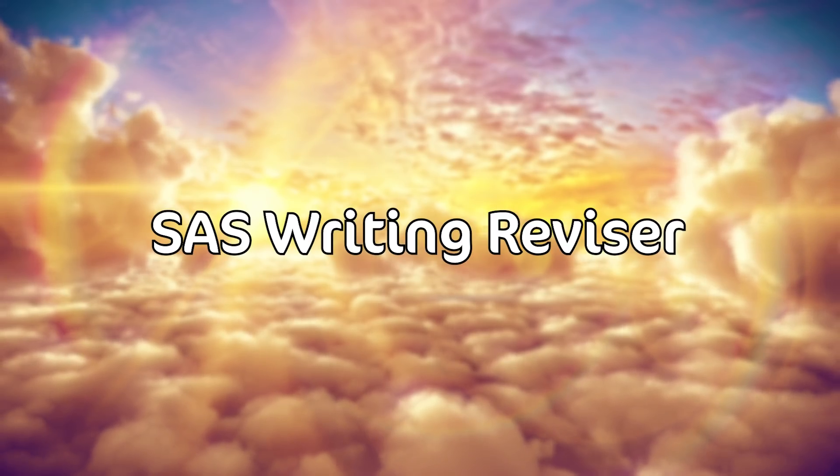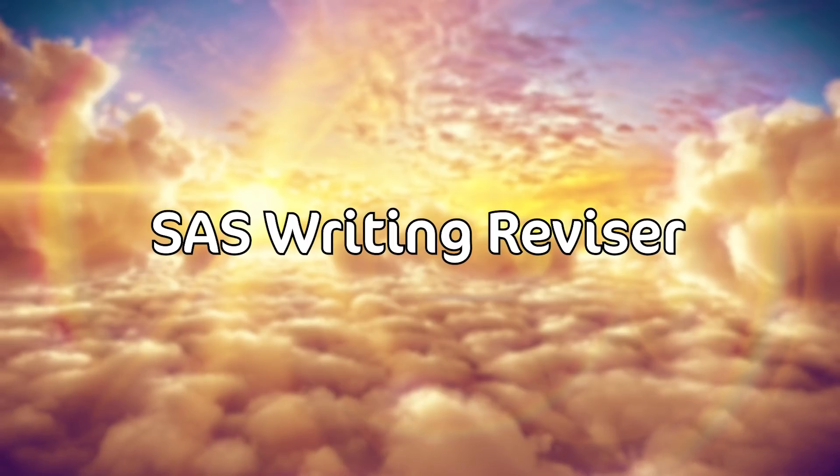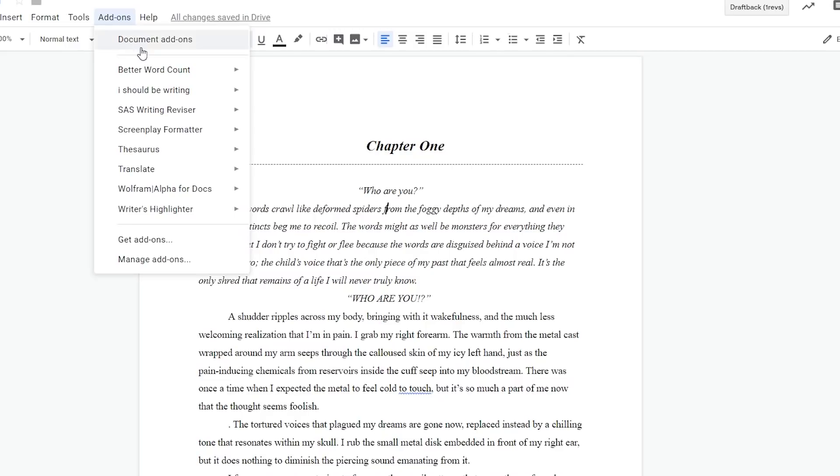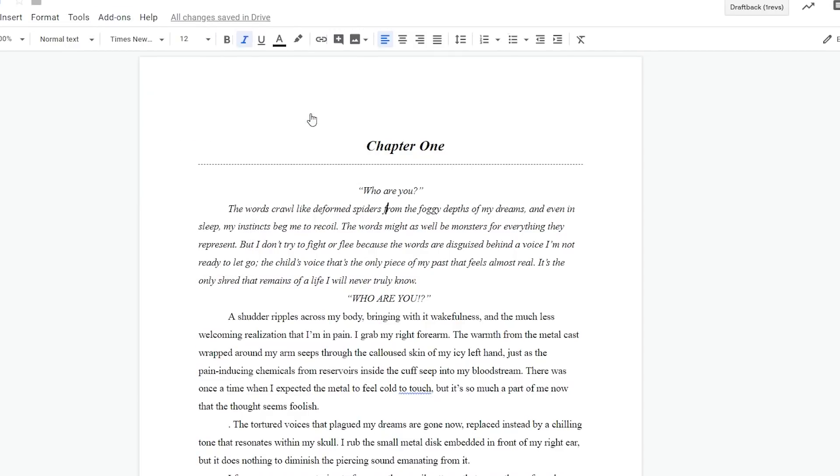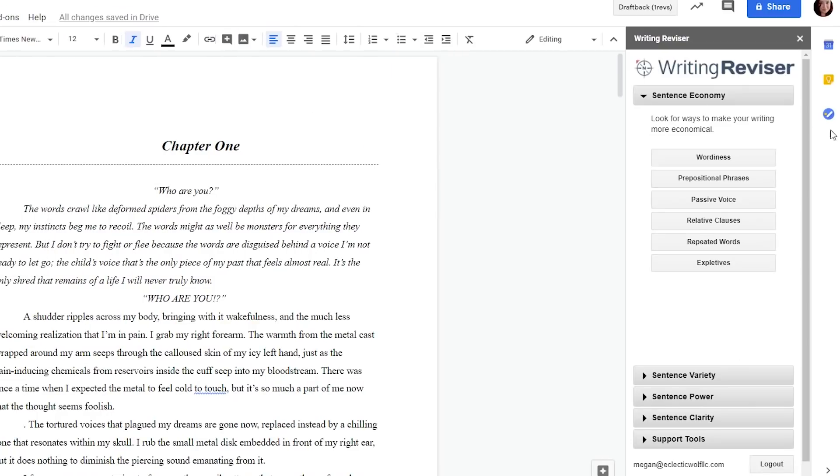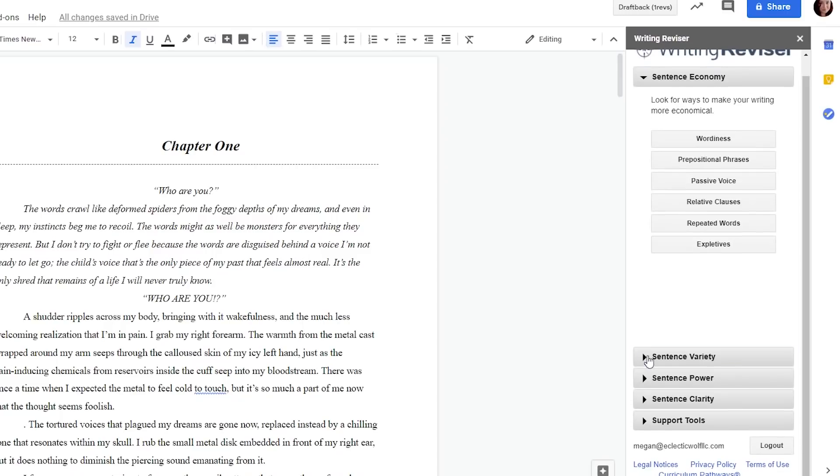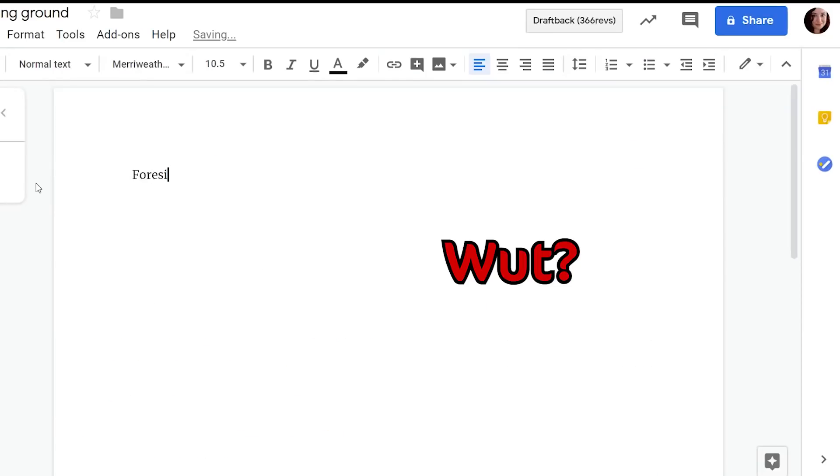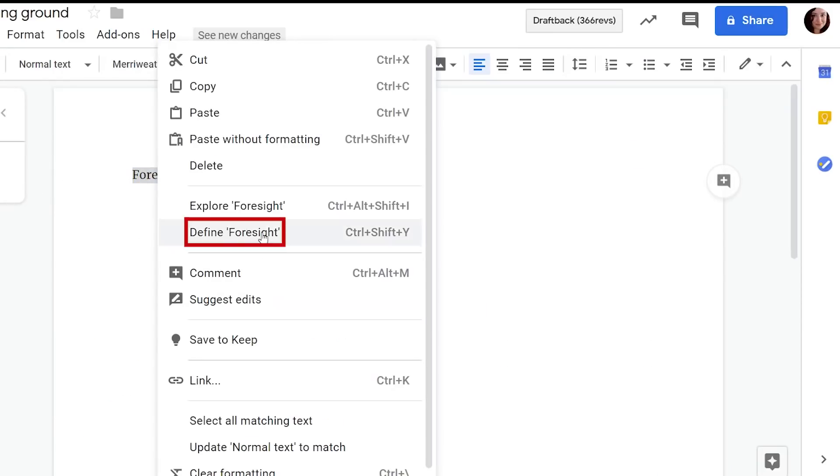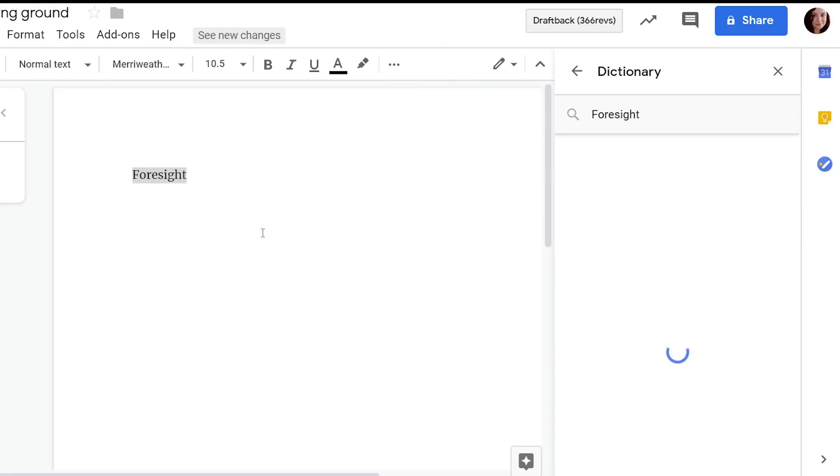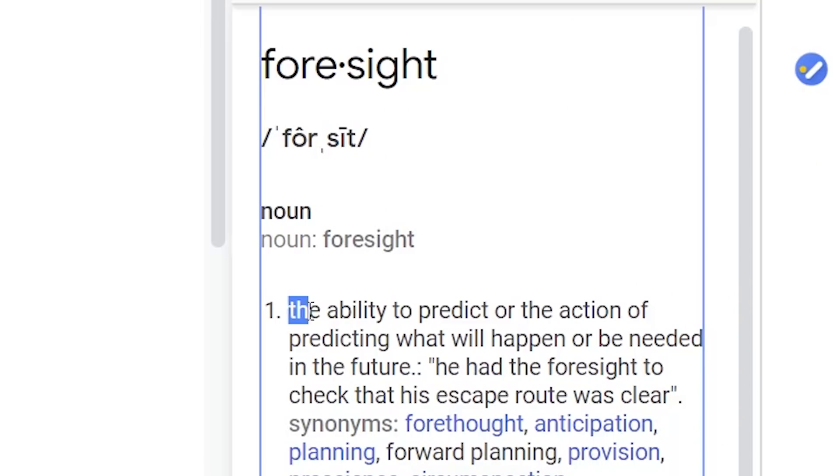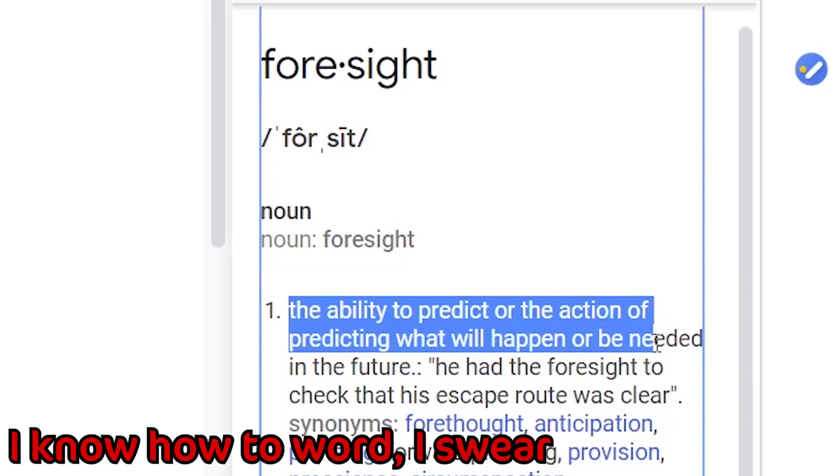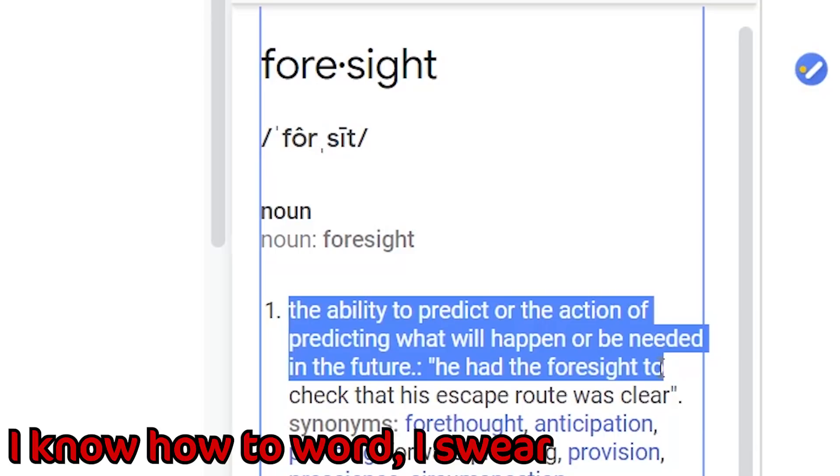Next up we have the sas writing revisor i almost cut this one from the list because although it's a very powerful tool with great writing applications it also has so many annoying foresights things that the developers really should have thought of and just didn't. So although this can be really helpful there's a ton of noise you have to search through to get to the information you need so it can be very annoying.